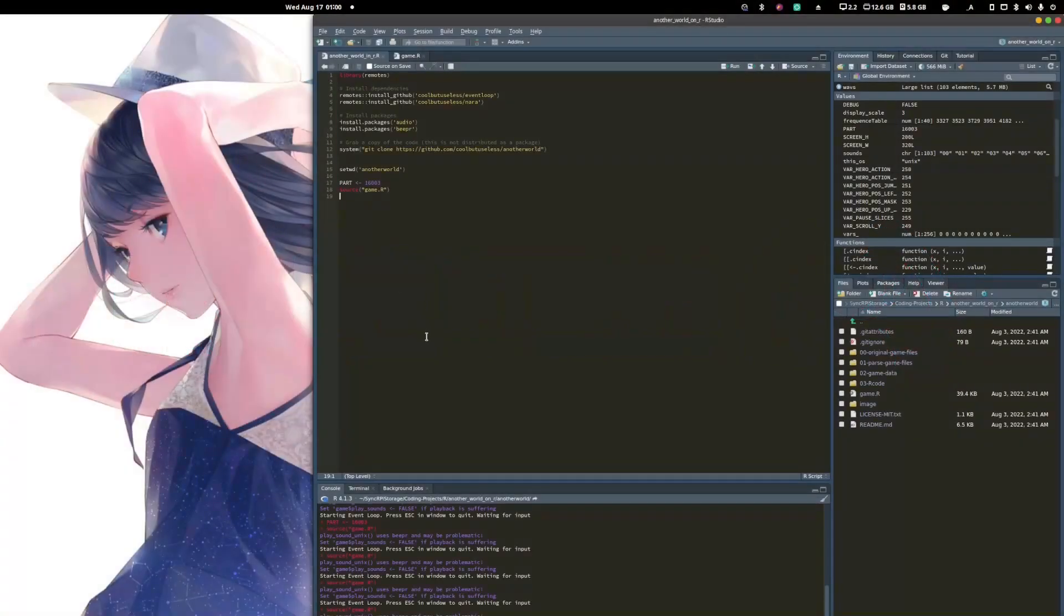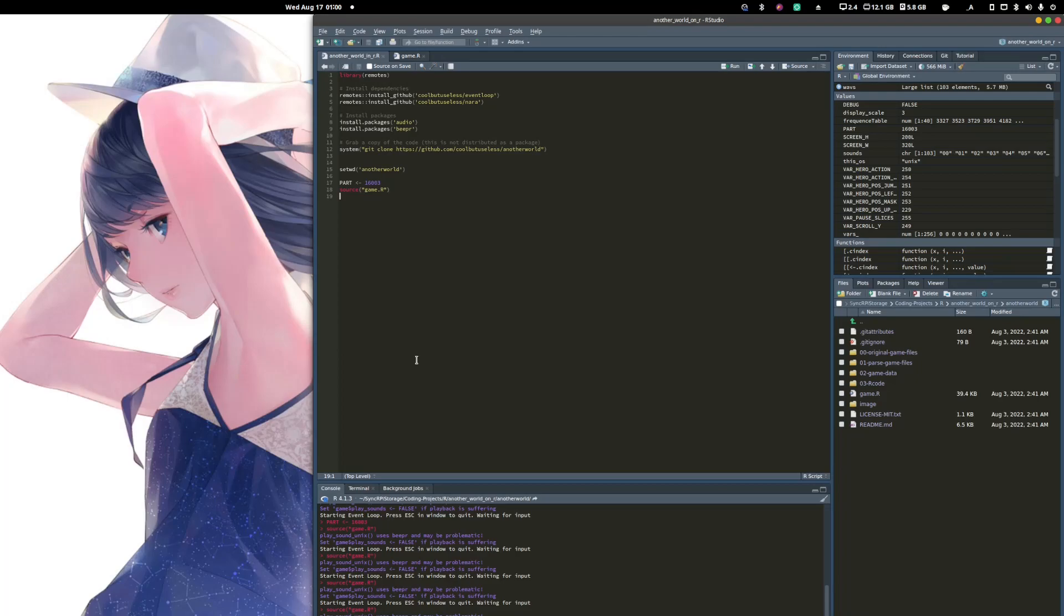All right, today for something quite different, I'm going to be showing you a recent development related to the R programming language.